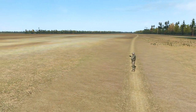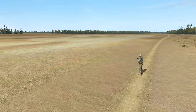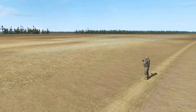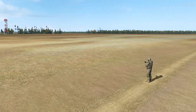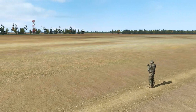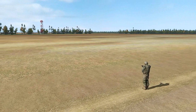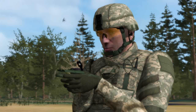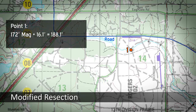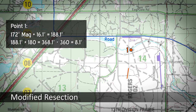If you find yourself on a linear feature, like a road, canal, or stream, you can use modified resection. Begin just like you are conducting a resection, but you will only need one identifiable object. Get the magnetic azimuth, convert it to a grid azimuth, then convert that to a back azimuth. When you draw your line on the map, where that line crosses the linear feature is your current location.